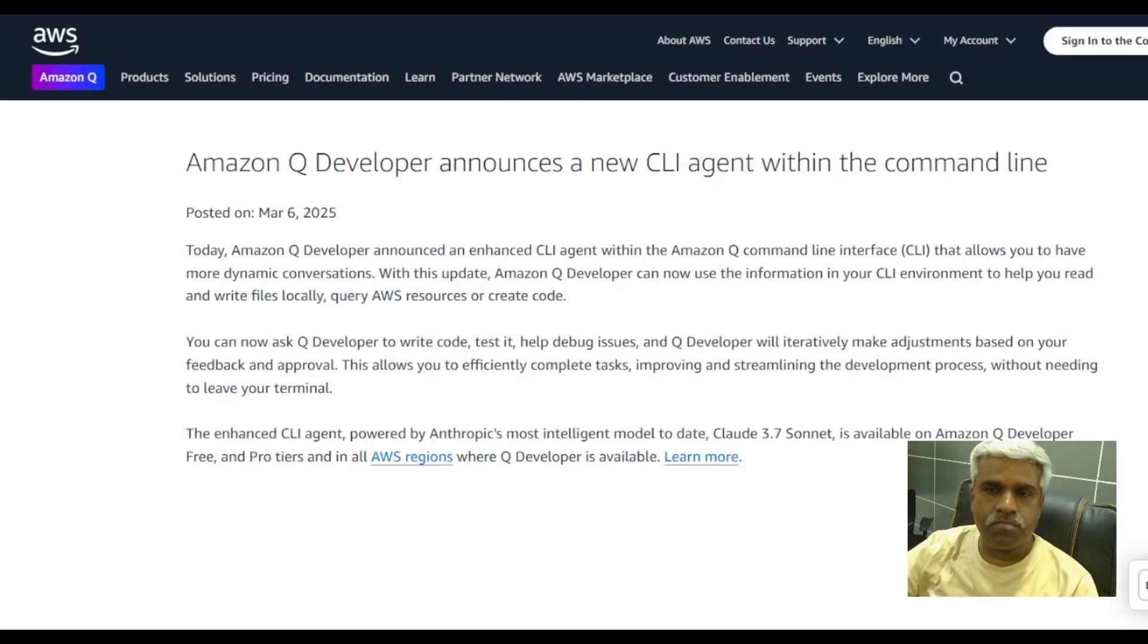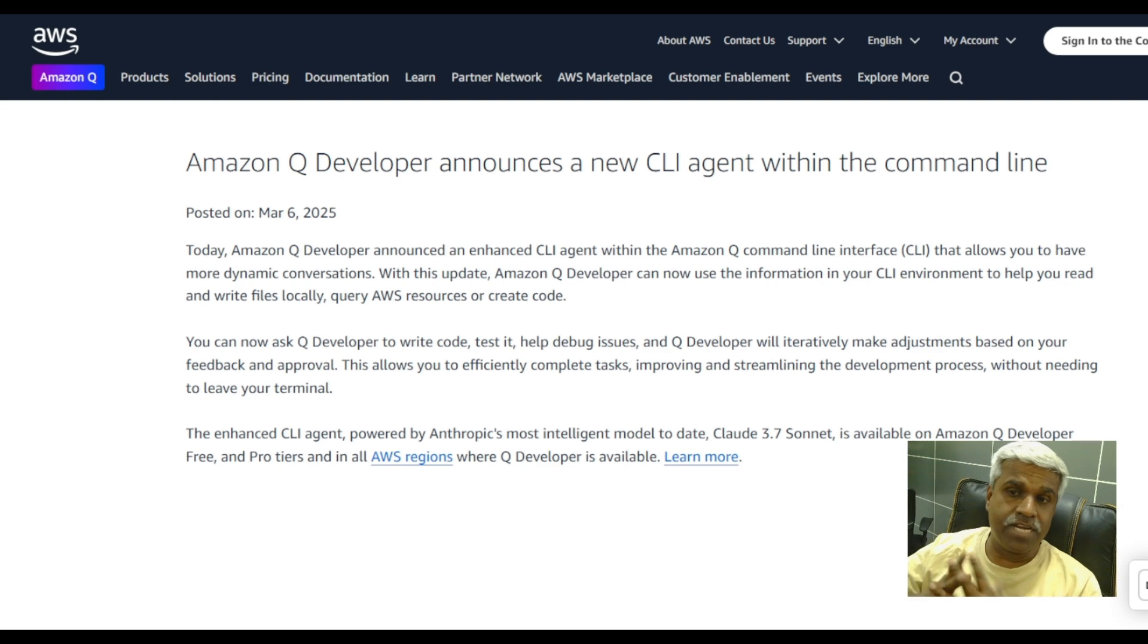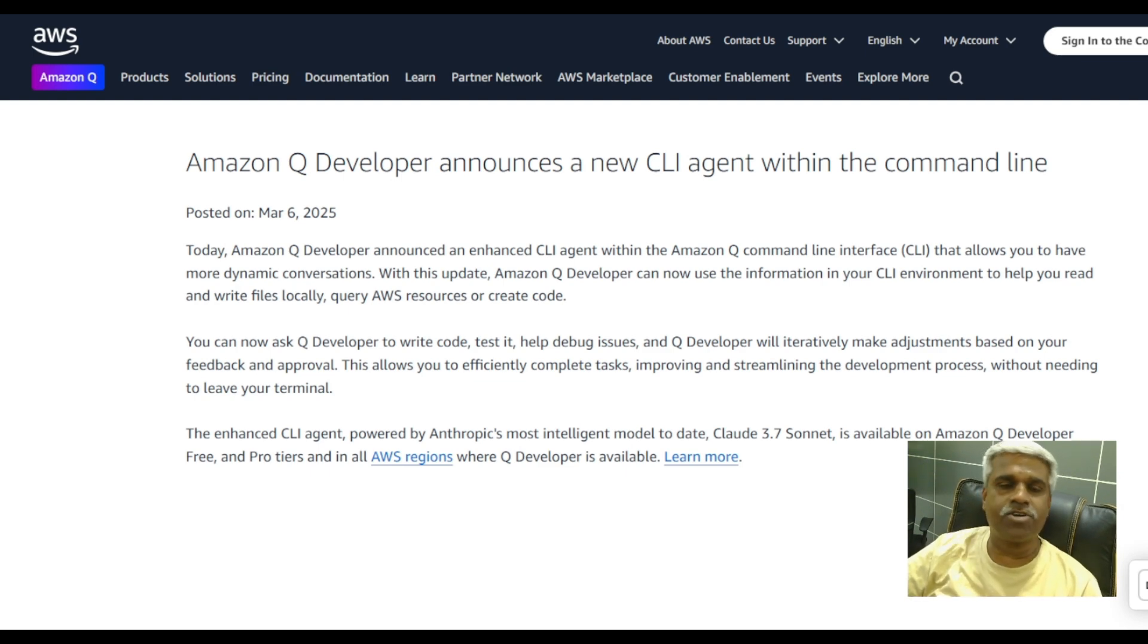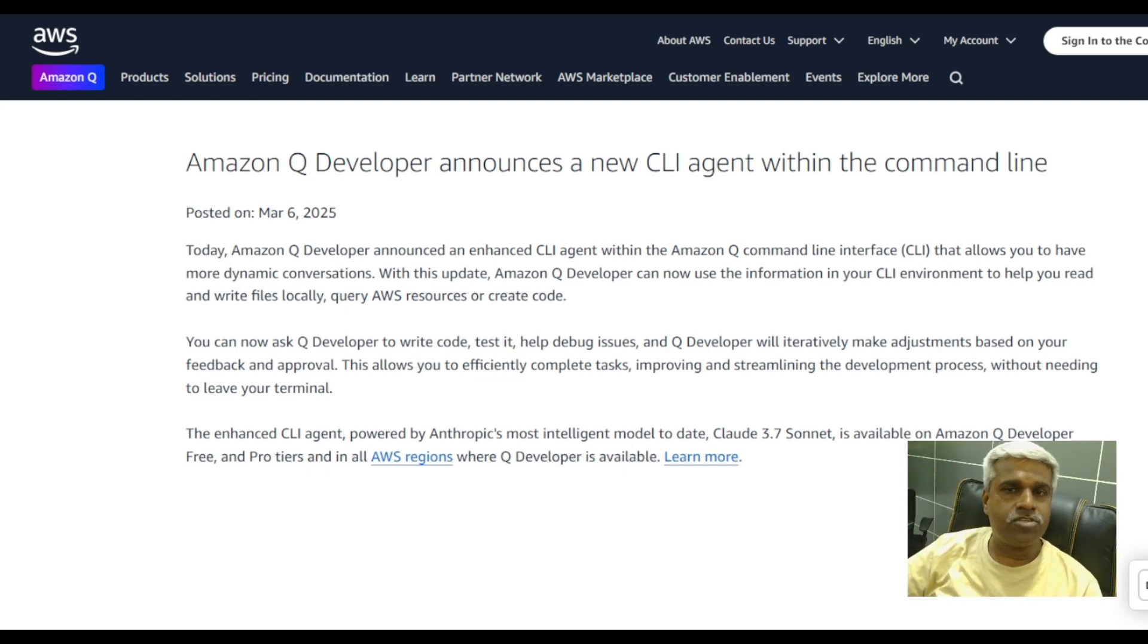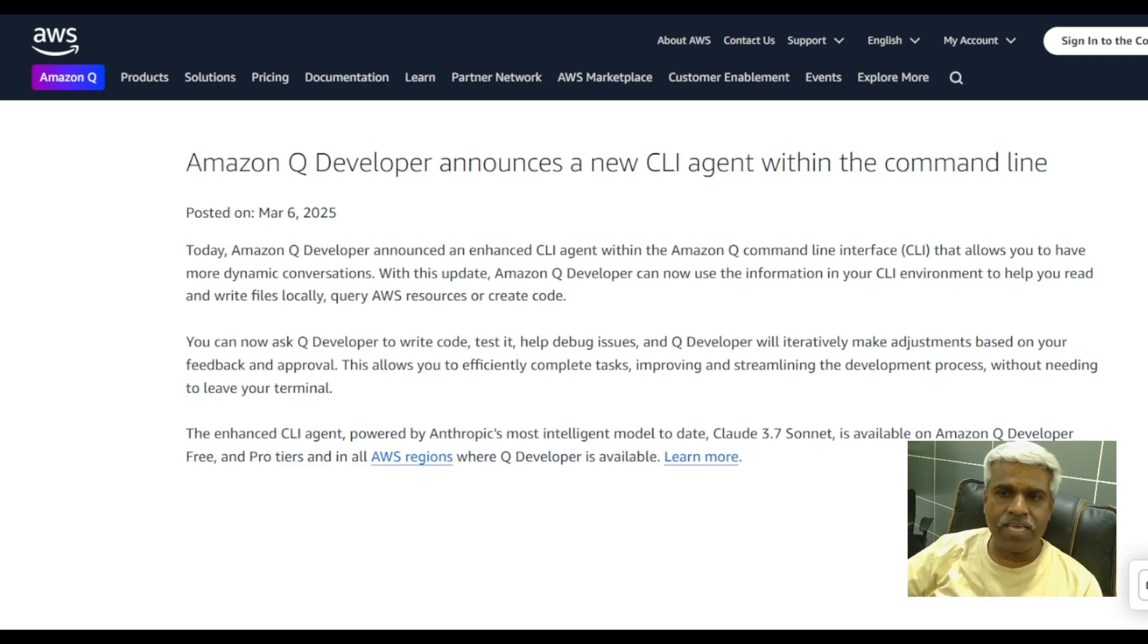Hi guys, welcome back to Unnati's YouTube channel. I'm here to discuss a very new topic called Amazon Q CLI, which is a blessing for developers.